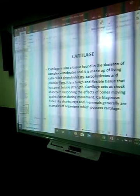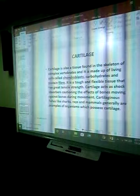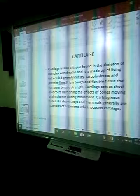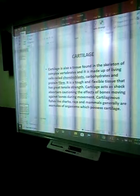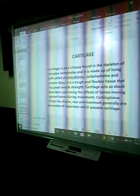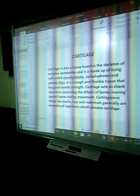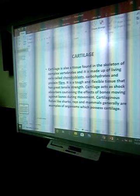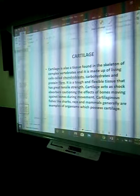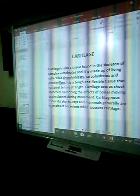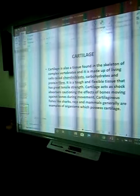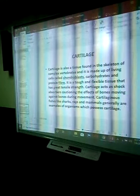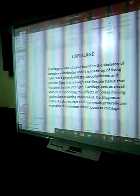Cartilage is also a tissue found in the skeleton of complex vertebrates. It is made up of living cells called chondroblasts. In the bone we have osteocytes; in the cartilage we have chondroblasts. Cartilage is made of carbohydrates and protein fibers. It is a tough and flexible tissue that has great tensile strength. Cartilage acts as shock absorbers, cushioning the effect of bones against bones during movement. If not for the cartilage between each bone, there would be friction which would be painful.